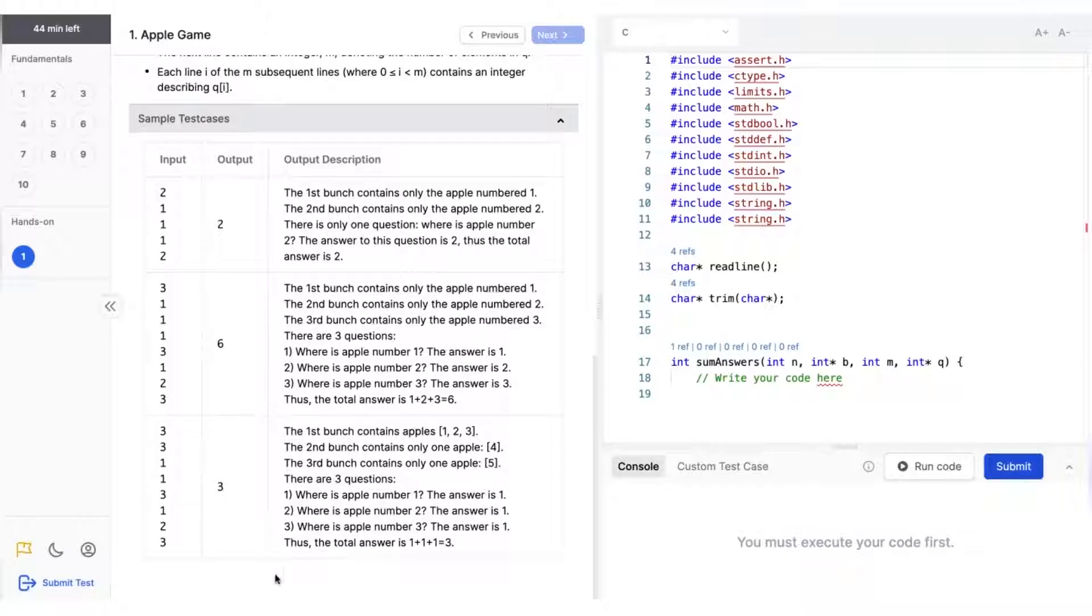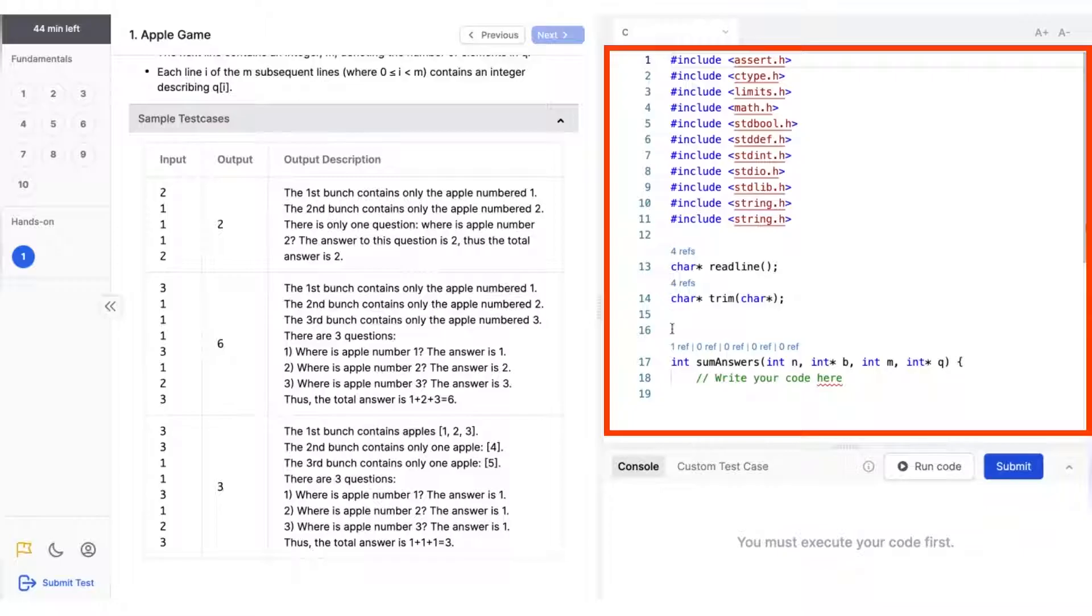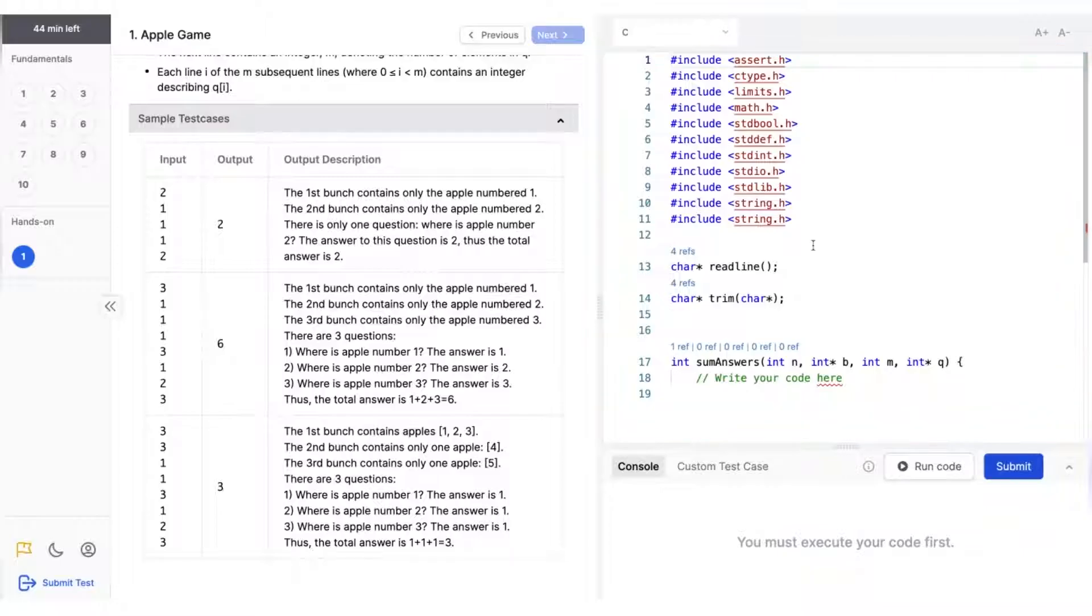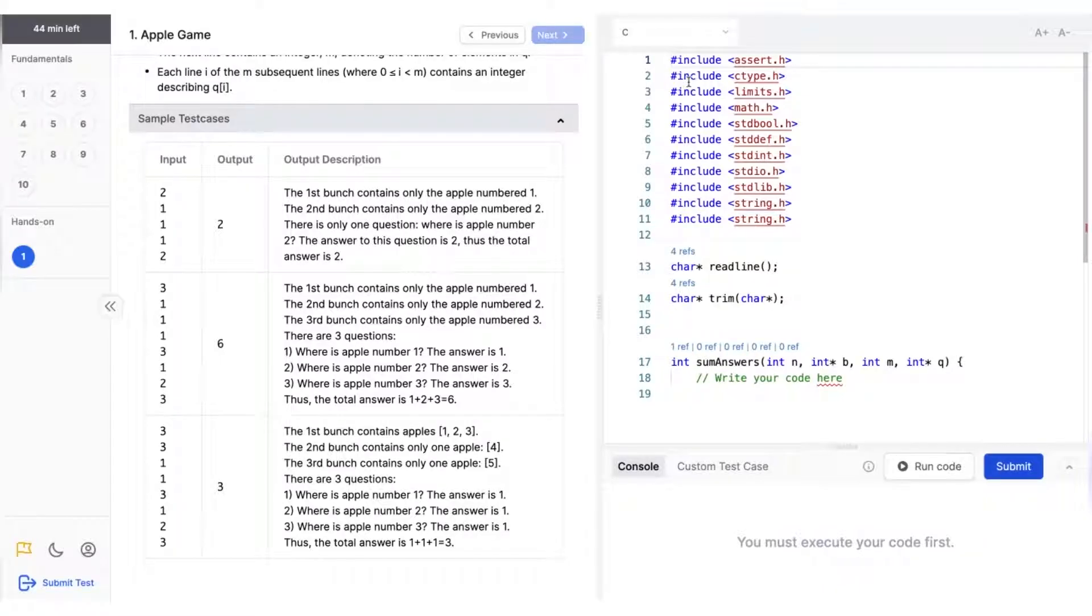On the right-hand side of the screen, you will see the coding editor, which will house the starter code or the code stub of the question prefilled.